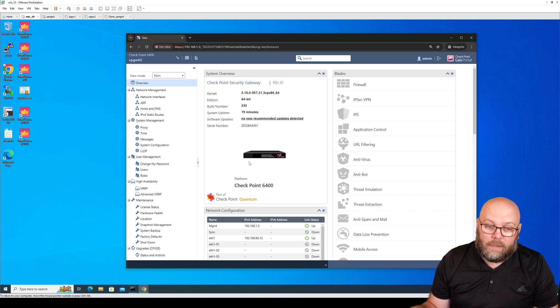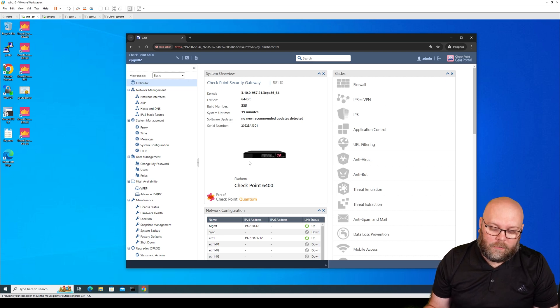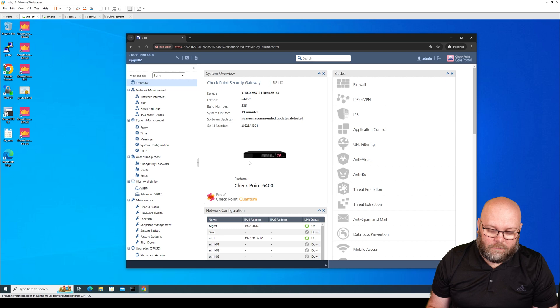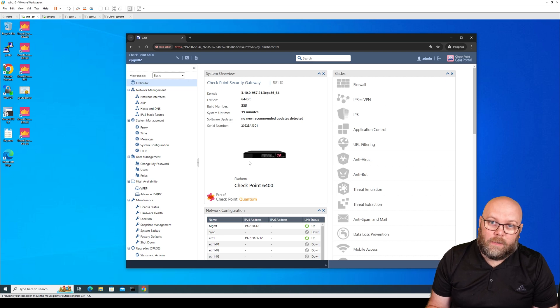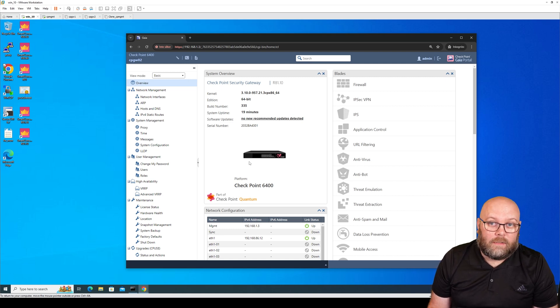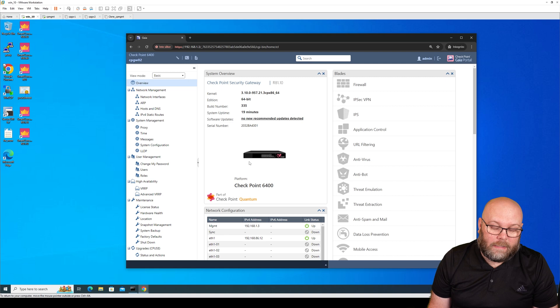You connect the security management server and the security gateway with the SIC key, and this is one-time password that we put in within the first time wizard.